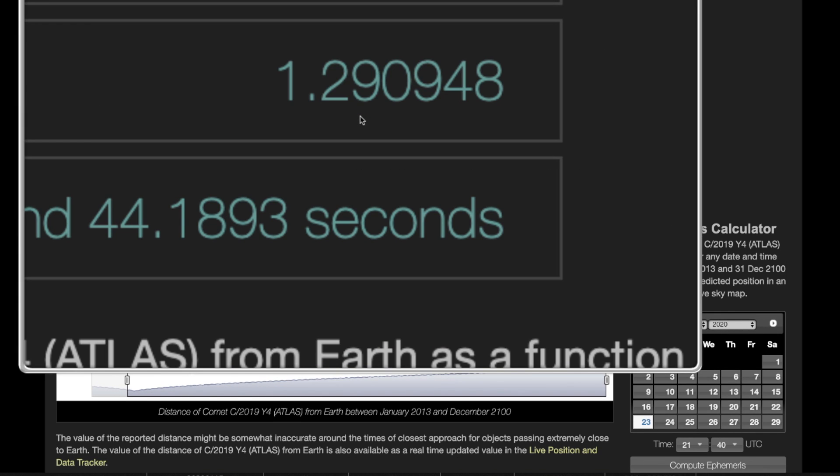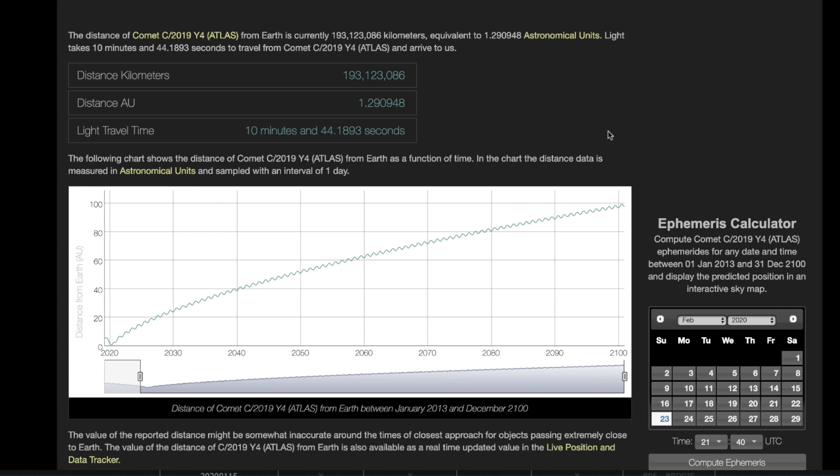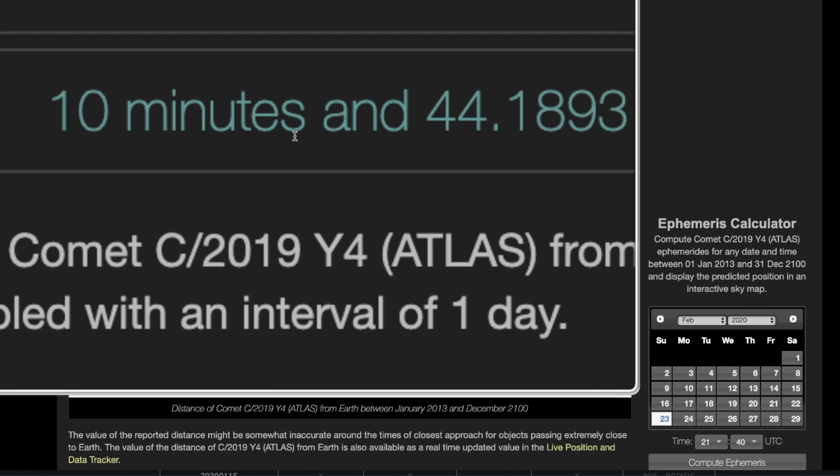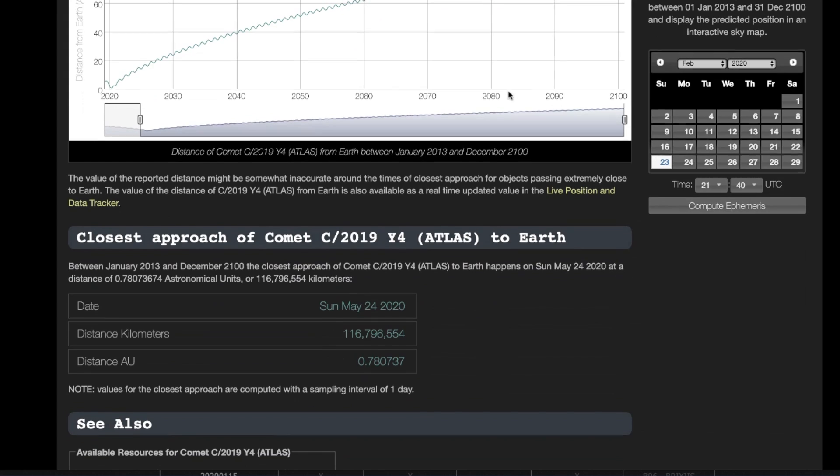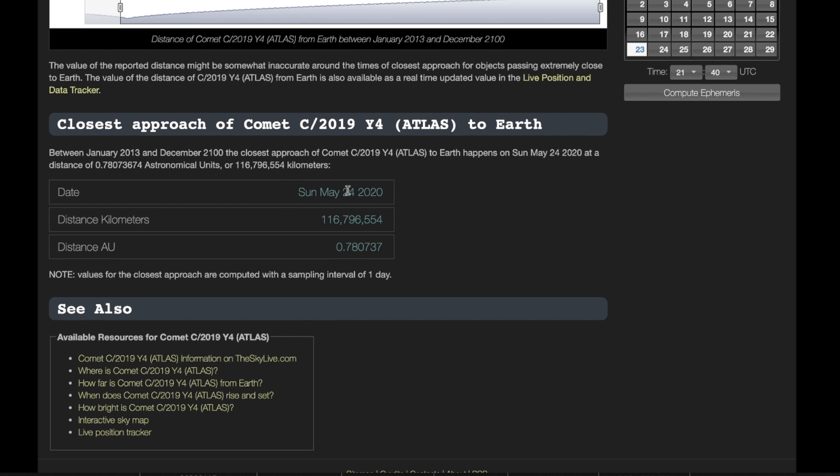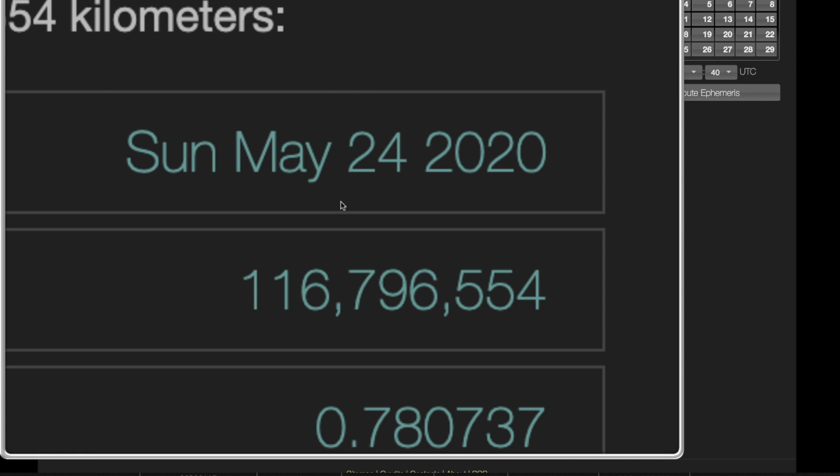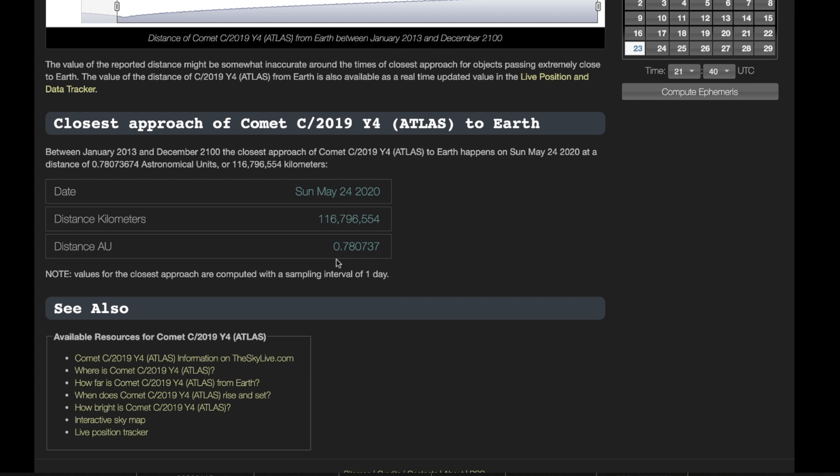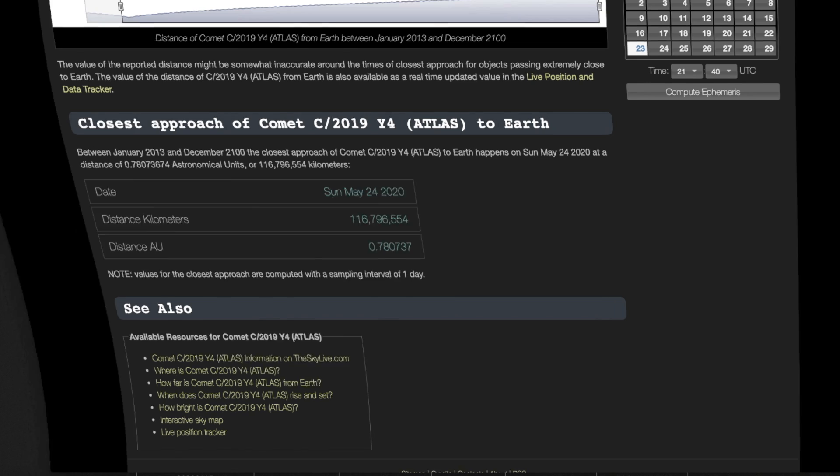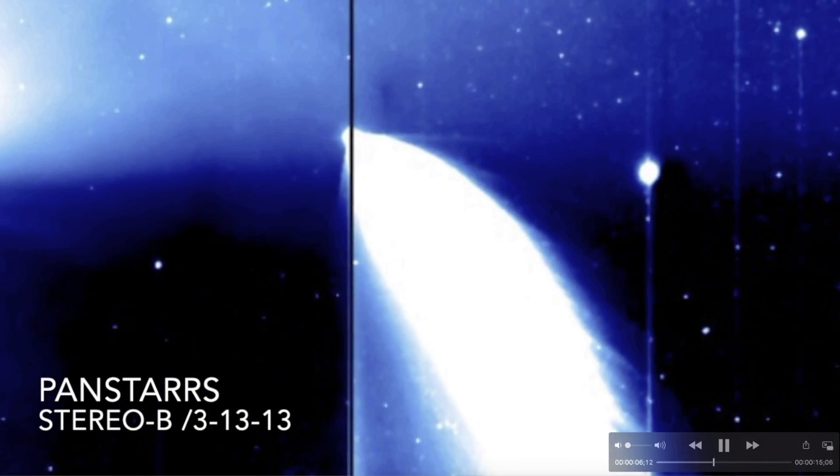Right now its distance from the earth is 1.2 AU, and 1 AU is the distance between the earth and the sun, which is 93 million miles. 1.2 AU would be slightly longer than the distance between the earth and the sun, so that would put it around 100 million miles, which gives the light a travel time of 10 minutes and 44 seconds. So the light that you see from the comet, much like the light you see from the sun, is going to be delayed by just a little bit. Its rendezvous with the sun is May 24th of 2020, coming up in just a few months at 0.7 AU. It could put on a show just like comet Pan-STARS did back in March of 2013.